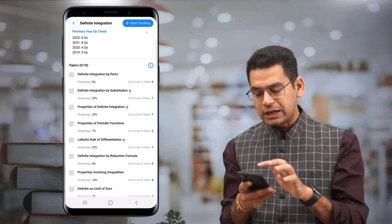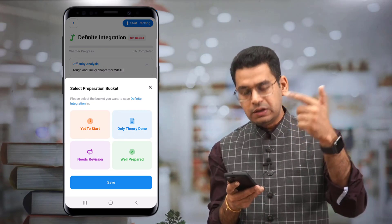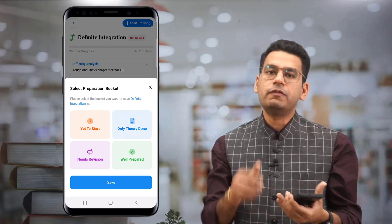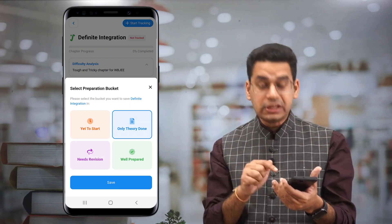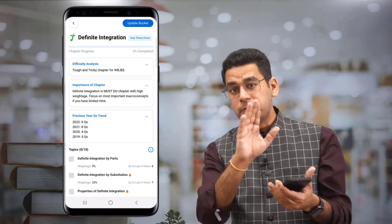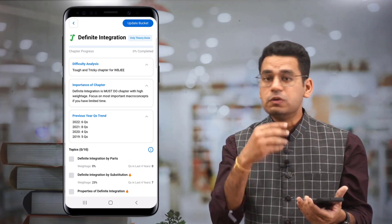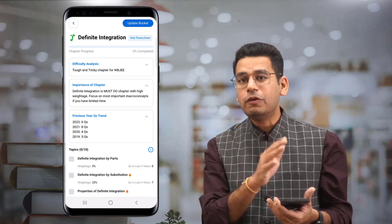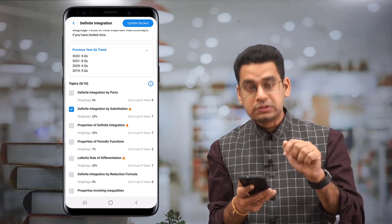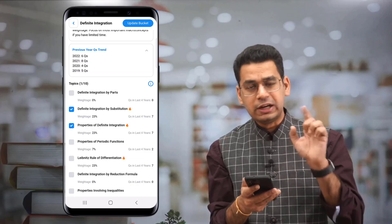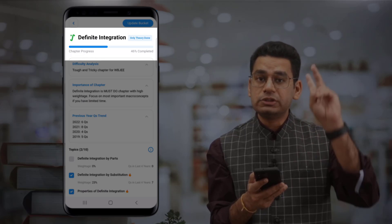What is the purpose of the tracker? Let's start clicking that you have done these topics. You will not be able to untick or tick unless you start tracking the chapter. When you click on the top, there are four buckets: yet to track, only theory done, needs revision. Your chapter could be in one of those four buckets. Let's say you have only done theory — this is helpful especially in the last month before your examination.